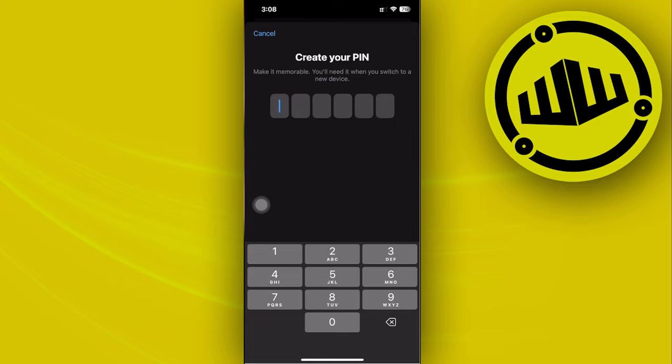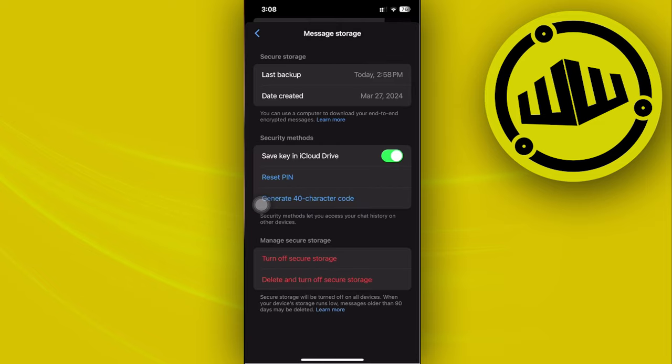The next step is to basically confirm the change, so enter the PIN once more. And once you are done, as you would notice, the PIN is now successfully changed and that is all for this video.